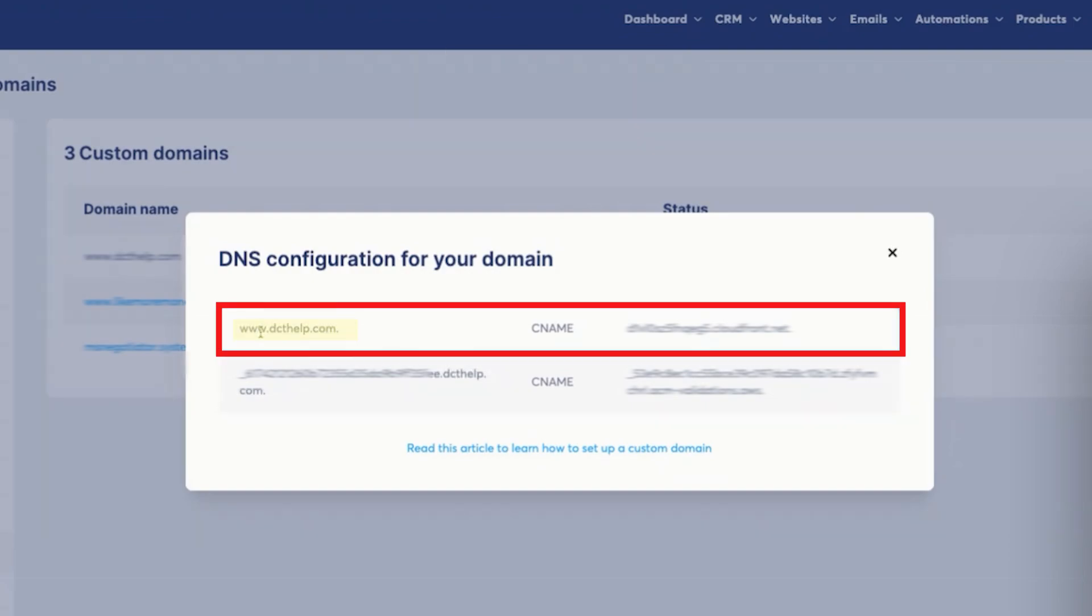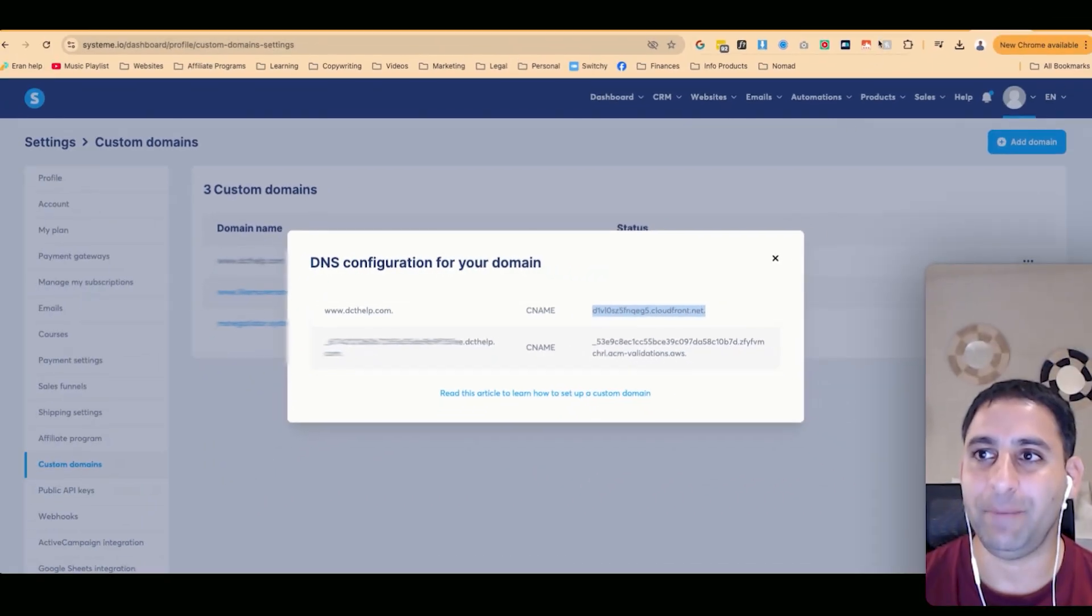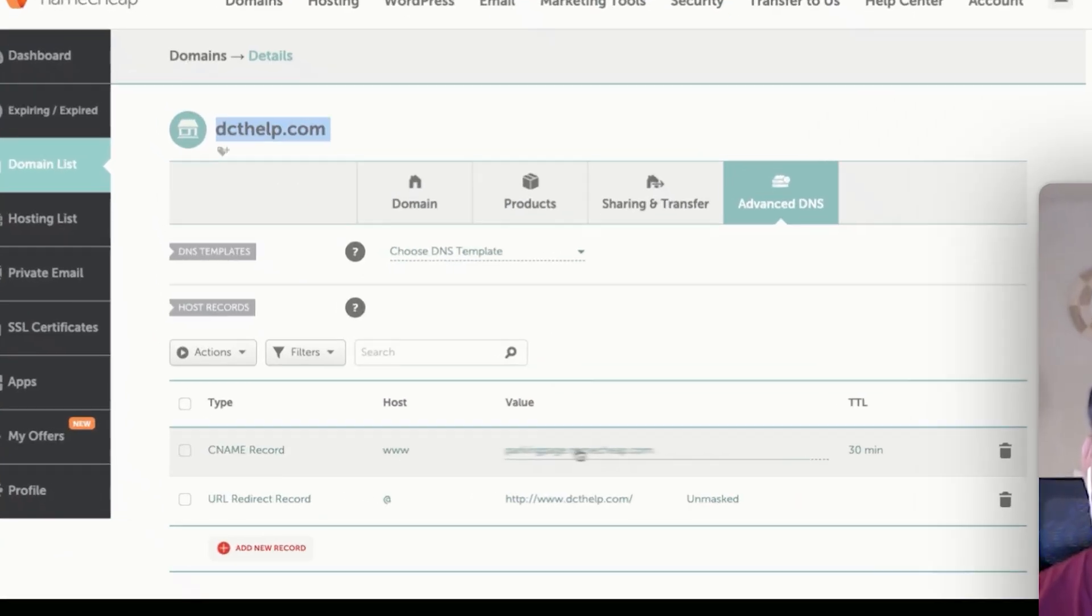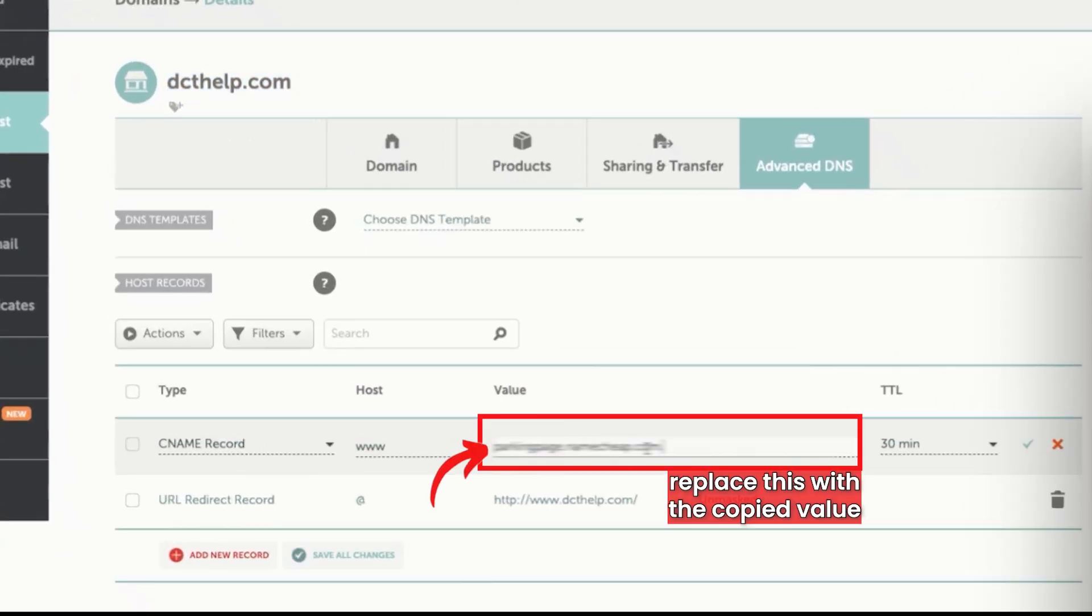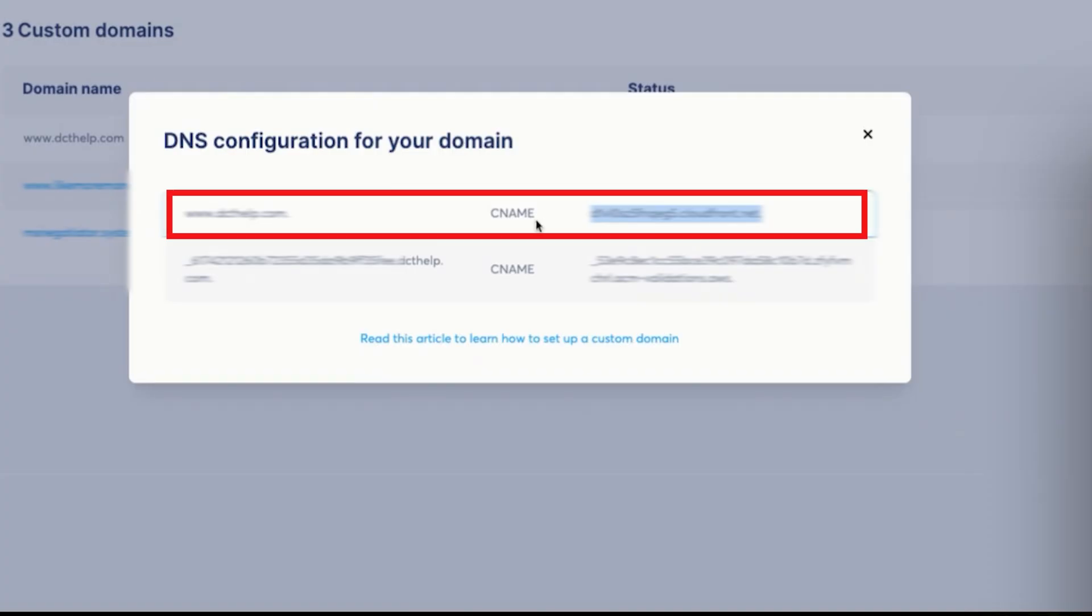Now, you will notice that you've got this right here and CName, and then you've got this thing. So you're going to copy this portion. You're going to go back to Namecheap, and you're going to replace what's in here. So the www and the CName needs to be matching what you see right here.